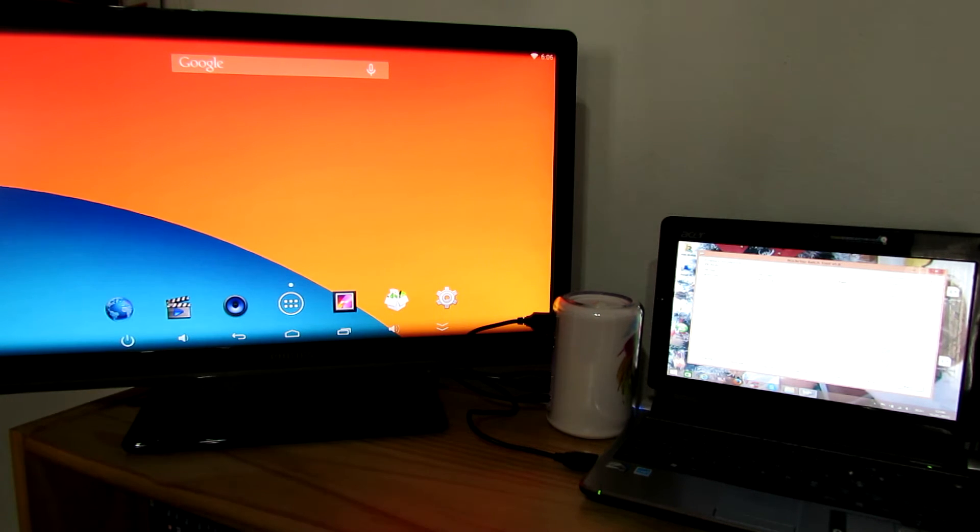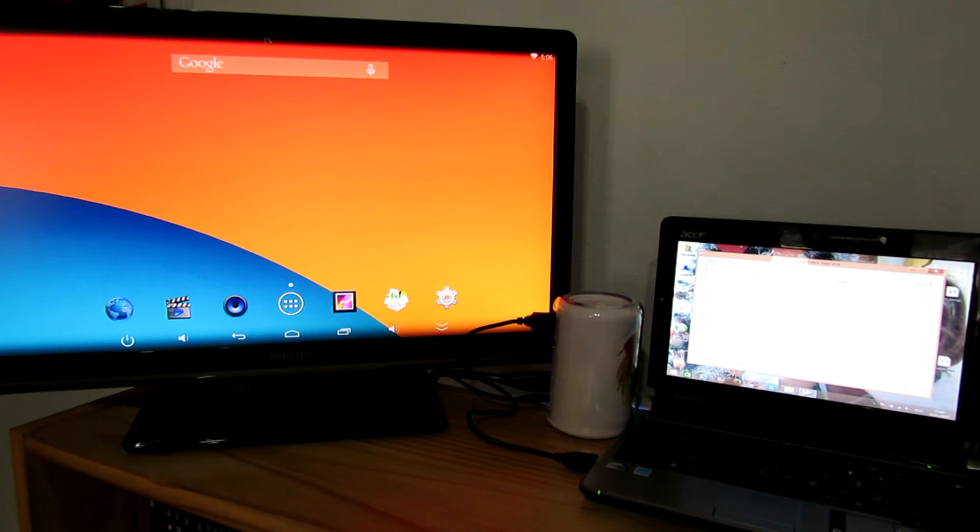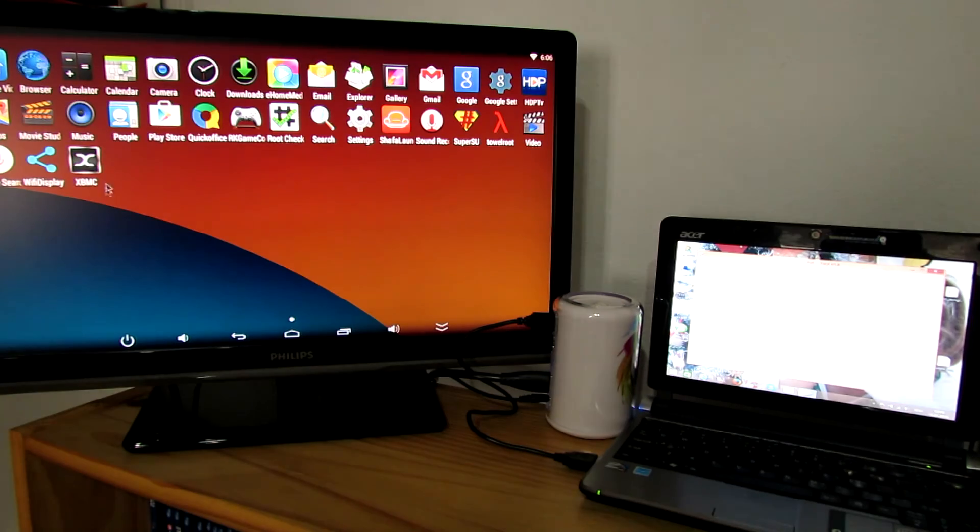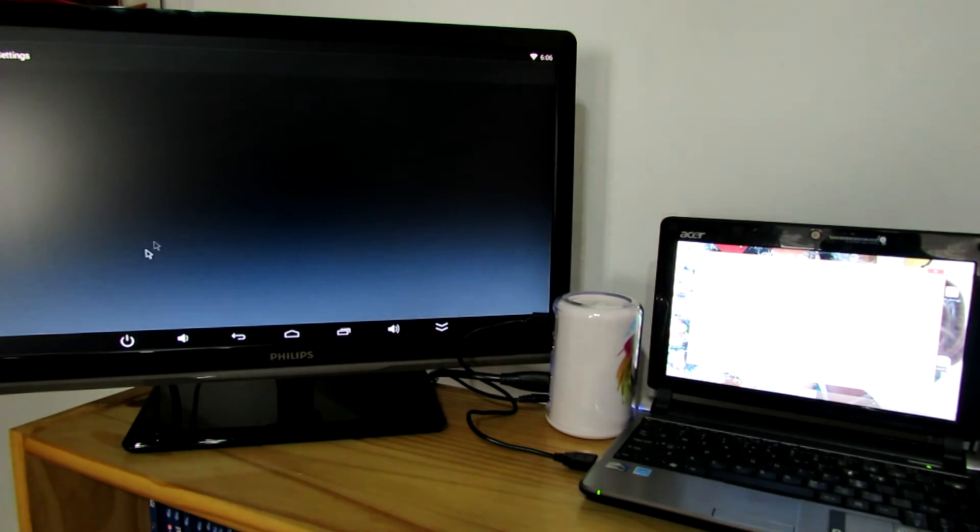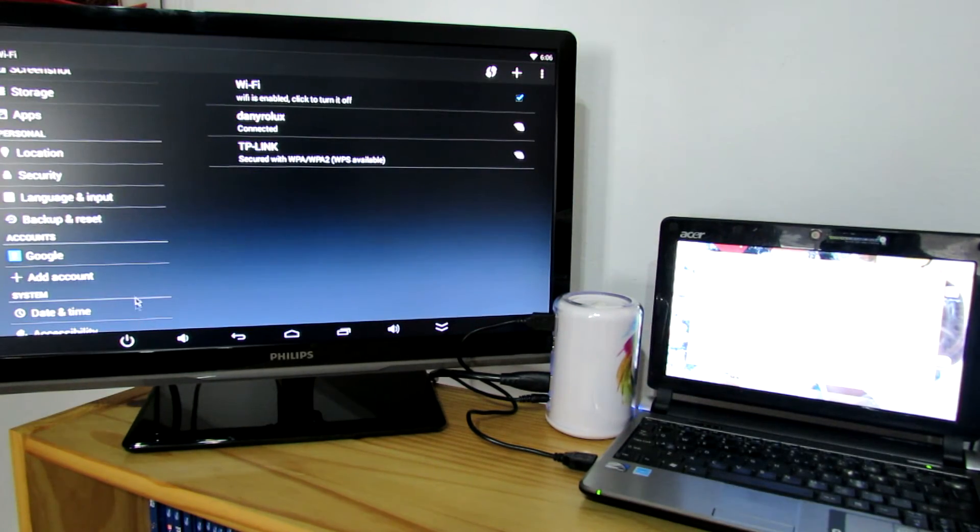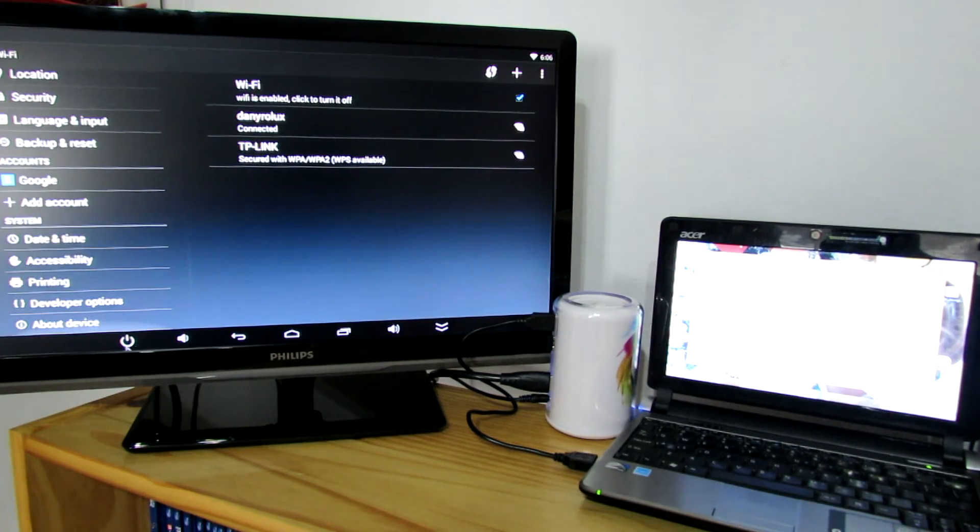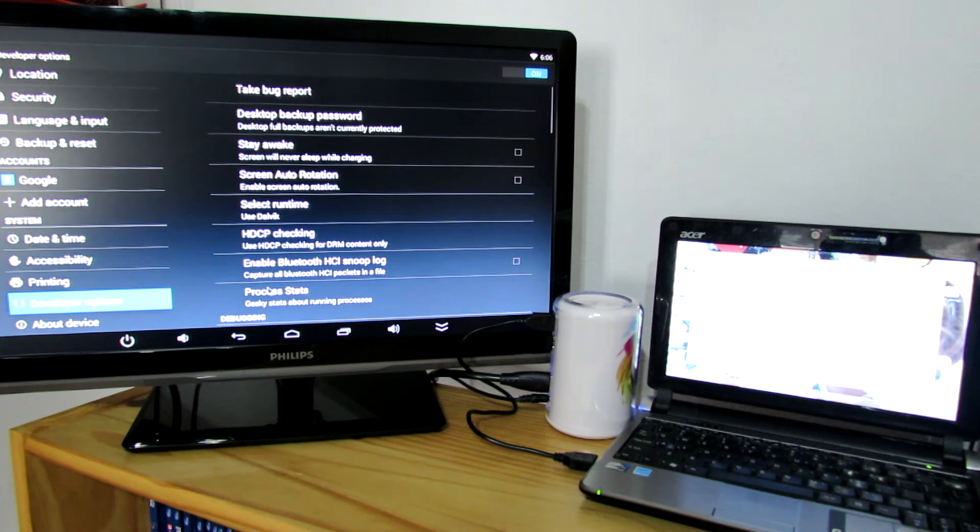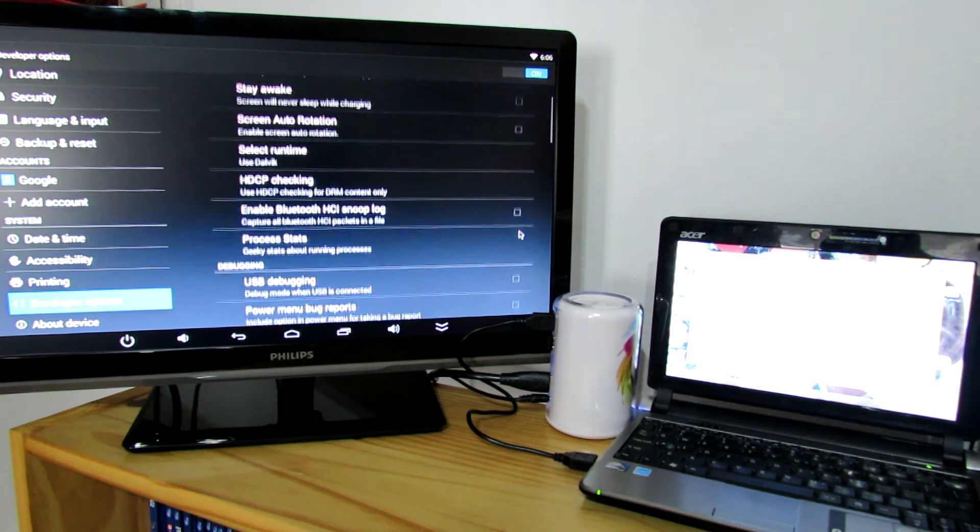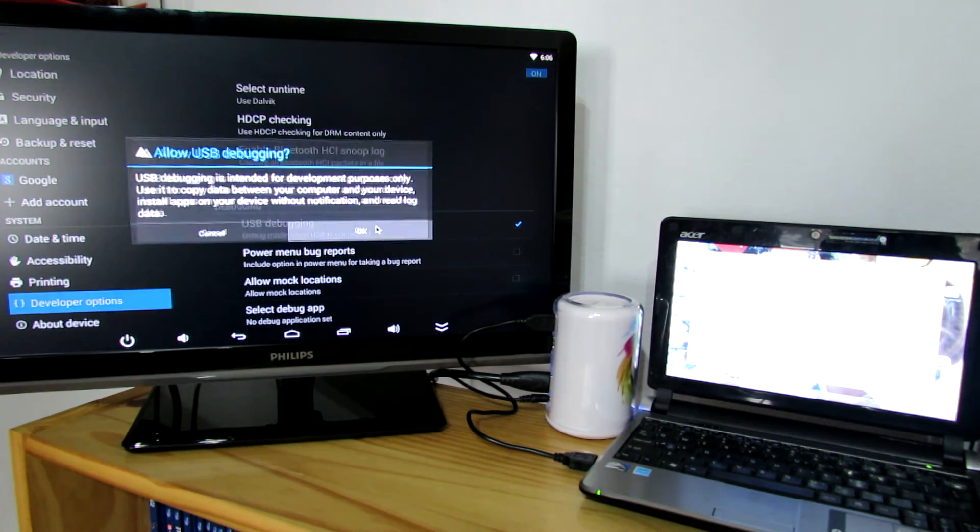Next, you have to go to your Elephone TV box settings. Go to developer options and make sure that USB debugging is enabled.